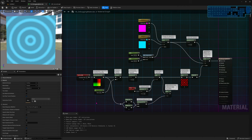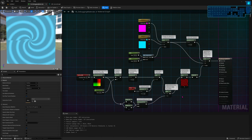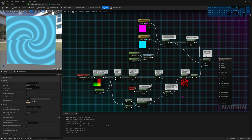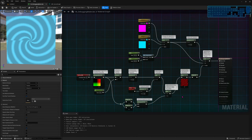And if you stay until the end, I'm going to show you how to fix this spiral of effect. So let's get to the intro, because this is a long video that deserves it, and then we can start.